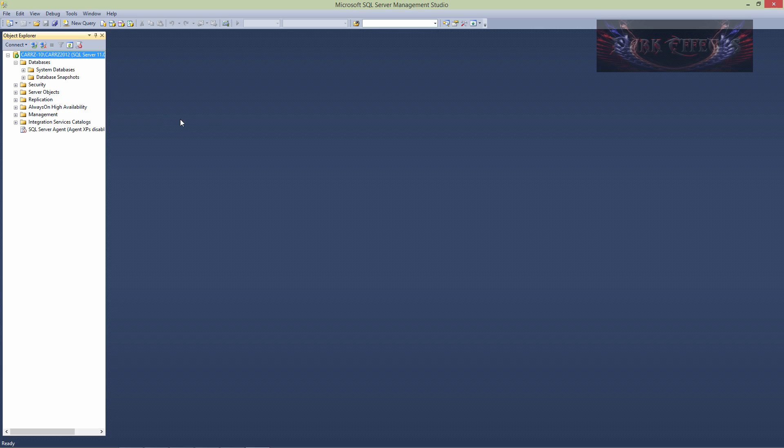As you can see, we can connect, so now we can just come in here and we can create databases and do whatever else that we need to do. Wayne Barron here with DarkFX.net inside of Windows 10 with Microsoft SQL Server 2012. All right, y'all have a good one now, bye bye.